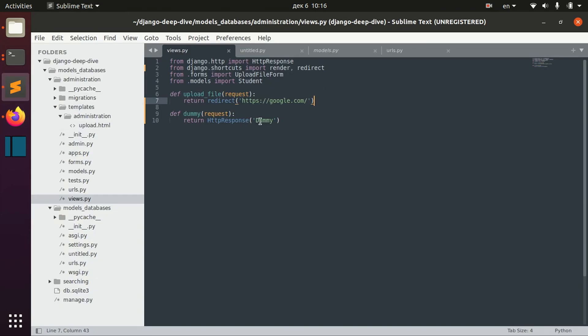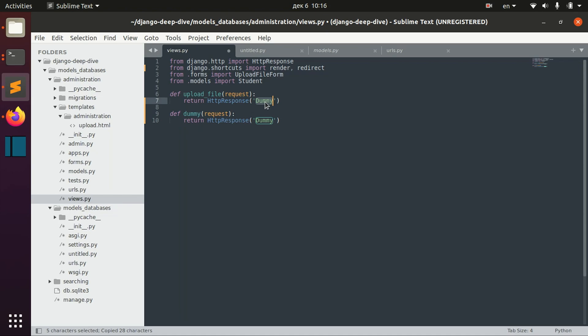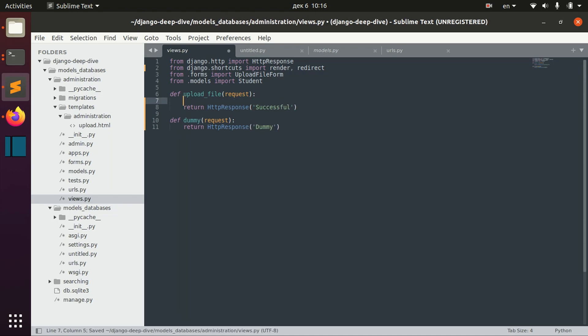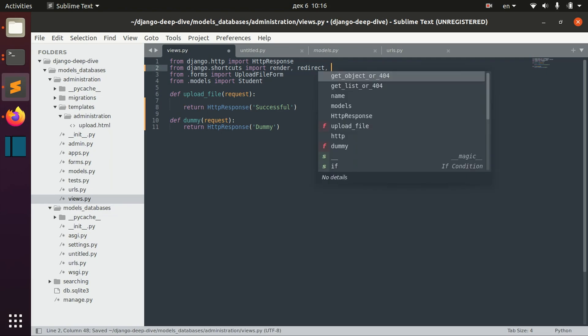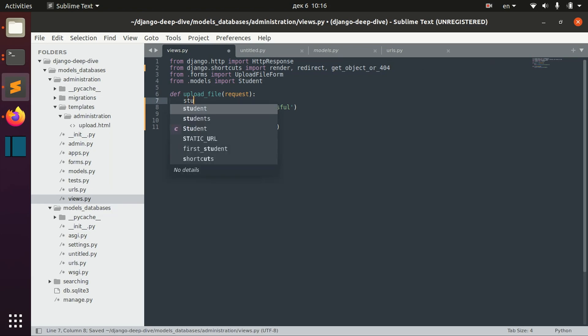We have other shortcut functions. Let me just change that to successful, and we have a function name get object or 404. And here, basically, we can use the student models.